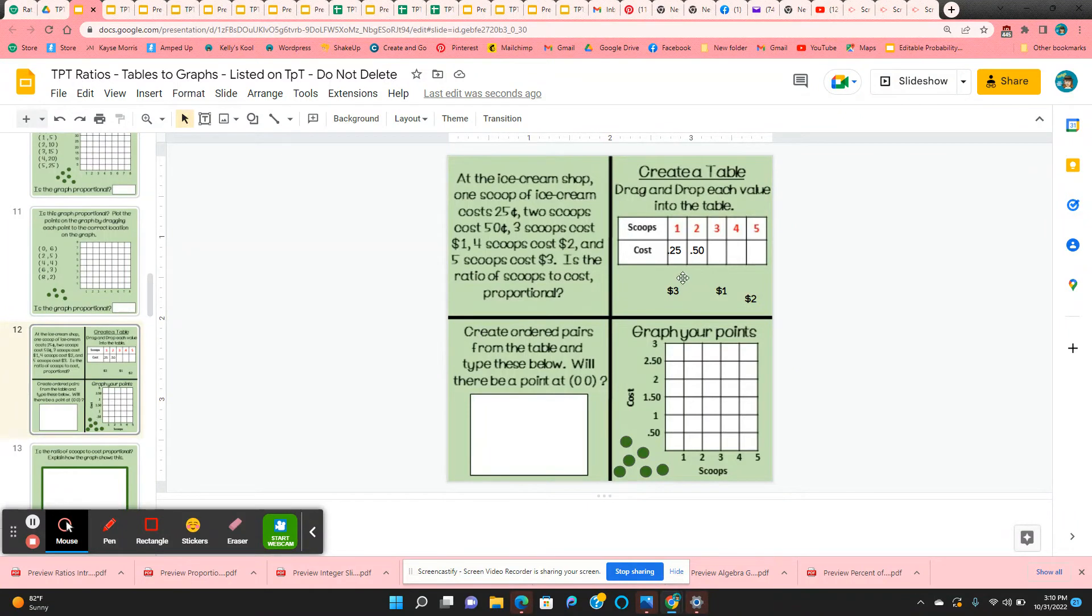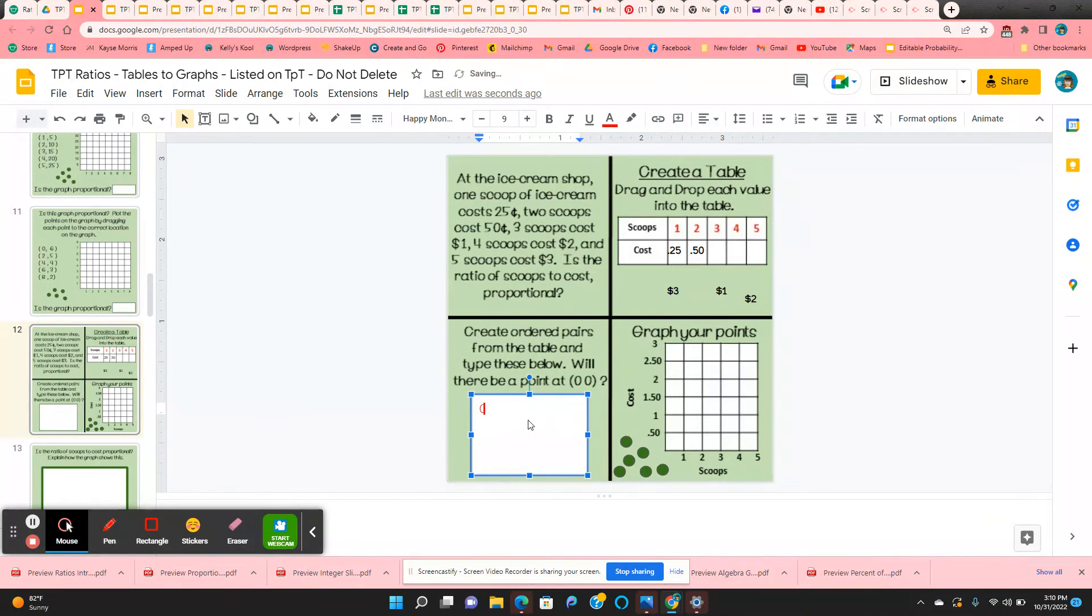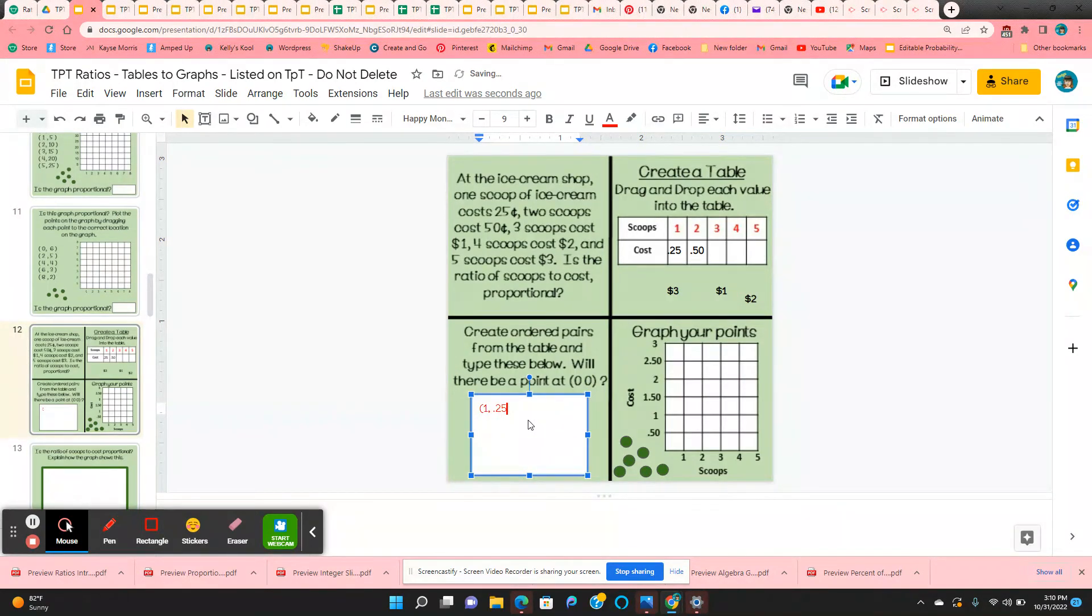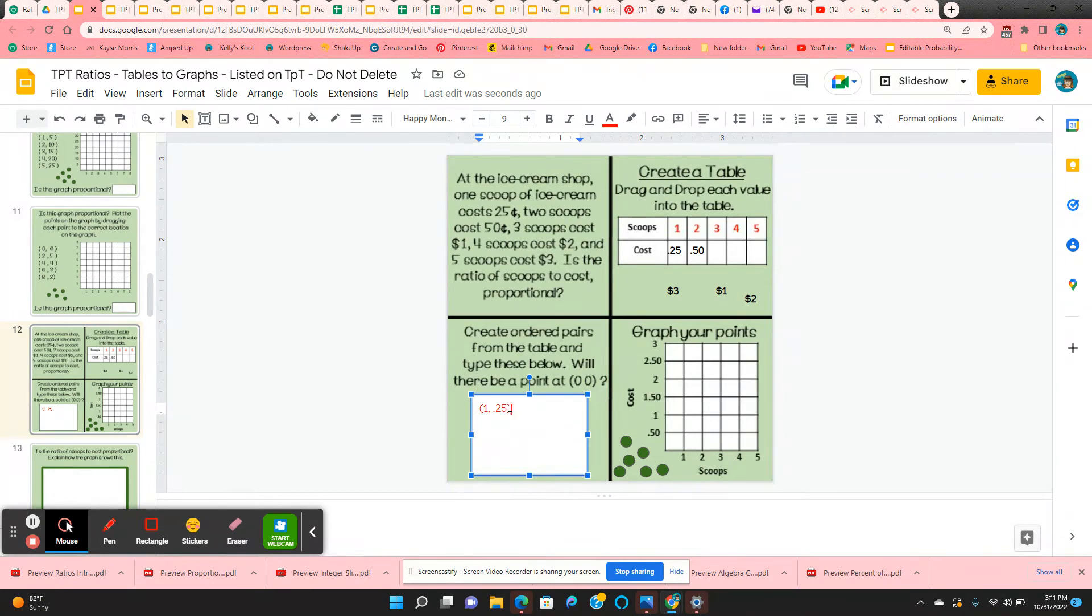They're going to create ordered pairs from the table. So they just click in this box. And they'll use parentheses: one scoop, 25 cents, two scoops, 50 cents. So they're going to type in all of the ordered pairs.